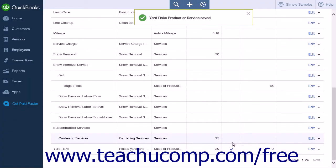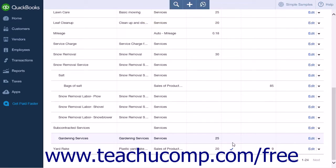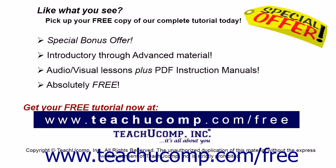After you have saved your inventory adjustments, QuickBooks Online Plus will automatically record the appropriate adjustments to the appropriate inventory asset and cost of goods sold accounts. The adjustments to the cost of goods sold account will be listed under Inventory Shrinkage.